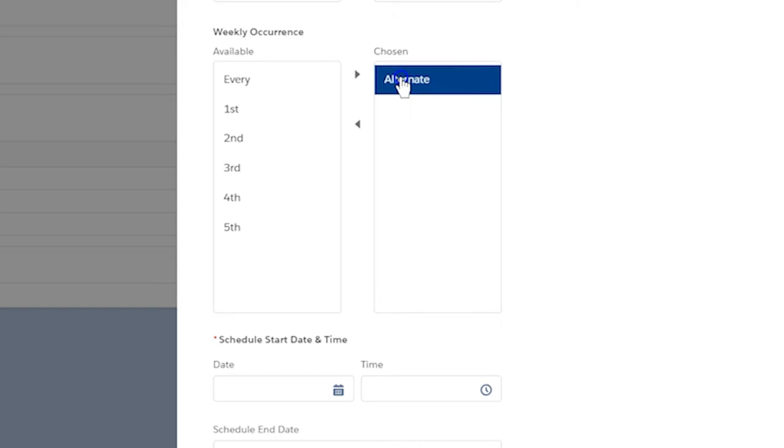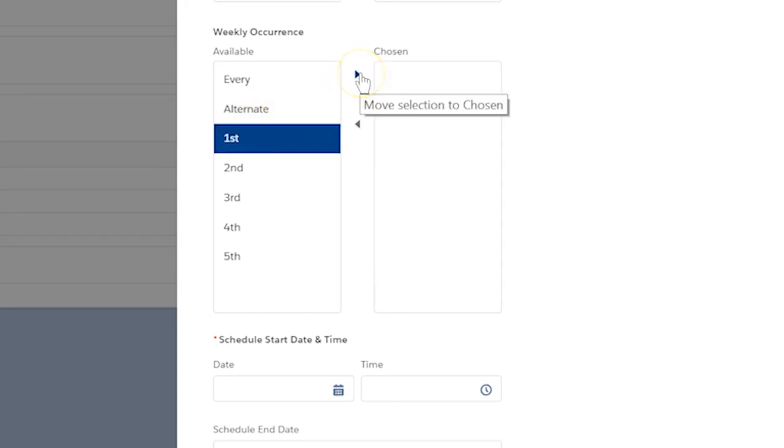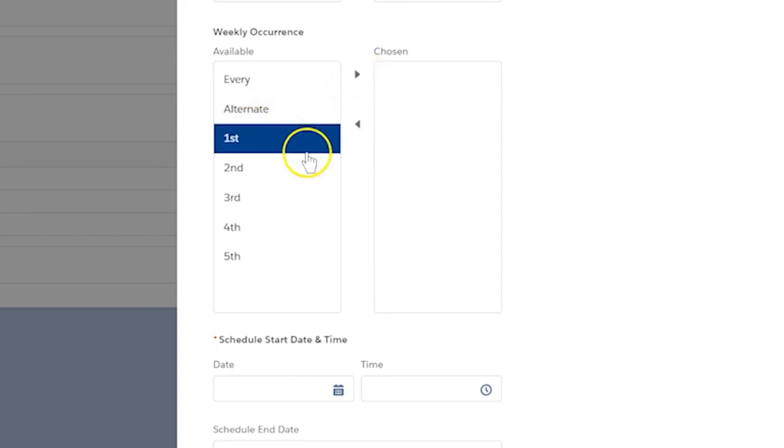Let's say your organization runs a bingo game for senior citizens the first week of every month. Choose First. If the bingo game is always the second week of the month, choose Second. And so on.